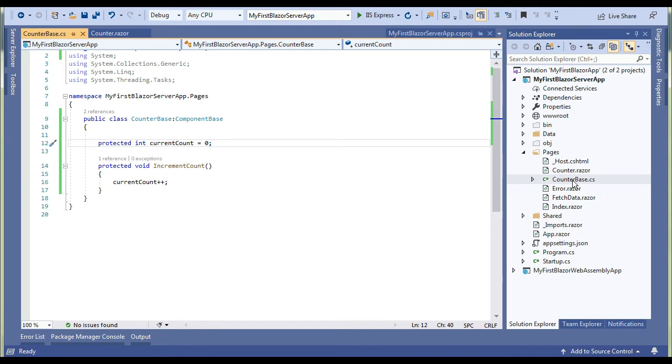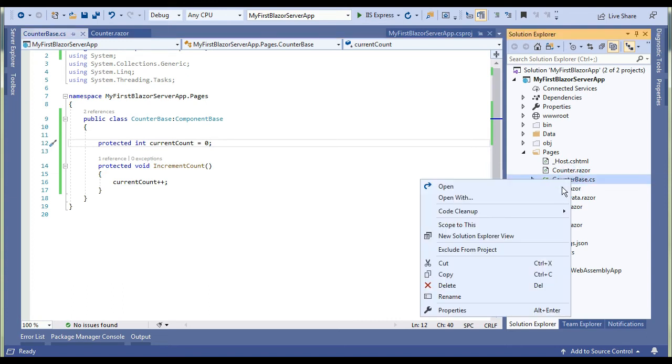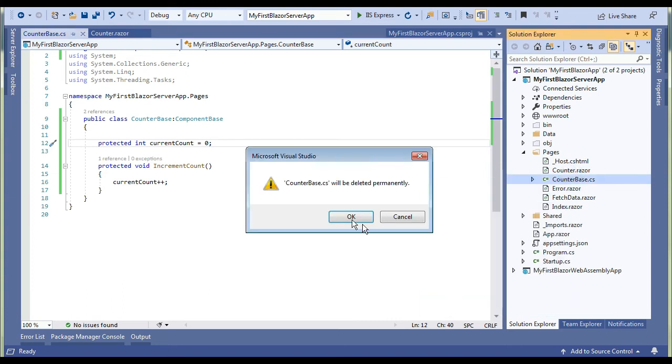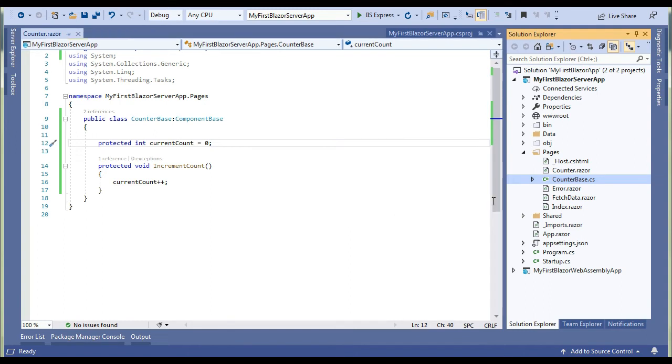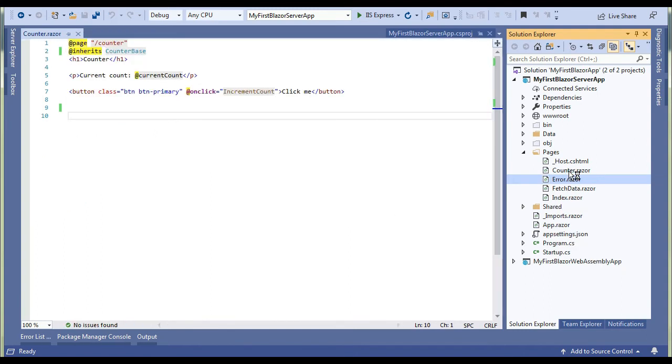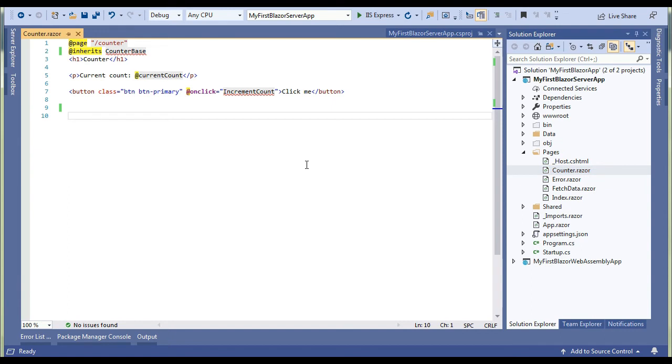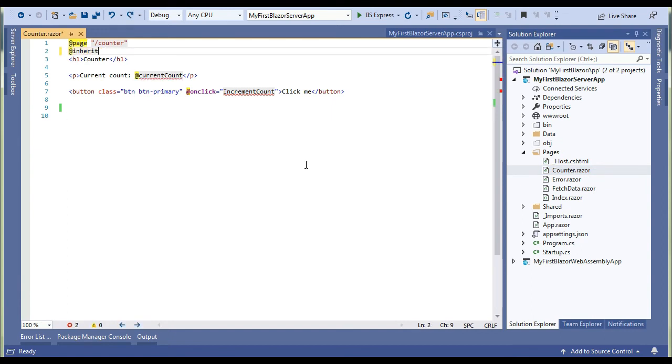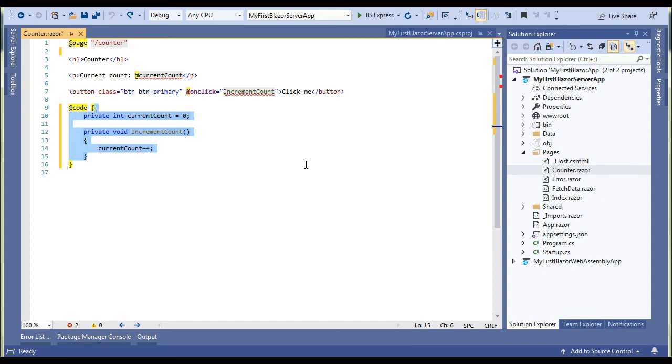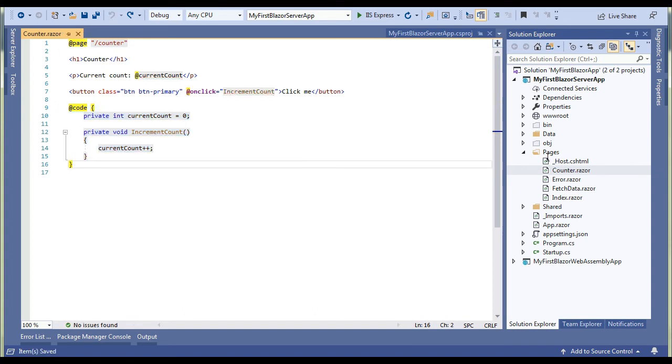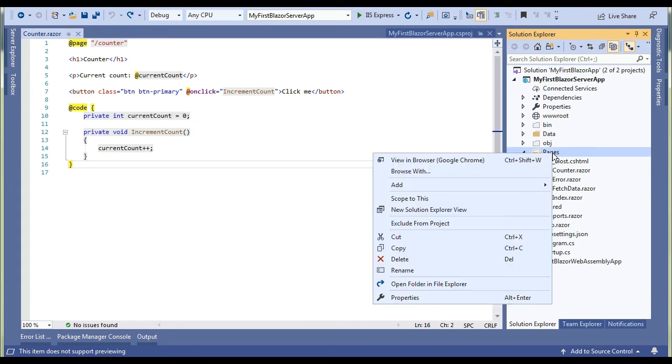Another way is by creating partial class. First remove this file that we have created and we will create a new one. We've just removed. Go to Counter component again, we have already removed. Let's get our code back on this screen. This was earlier code which was written and now we will create a class.